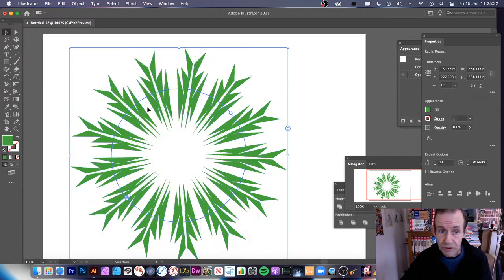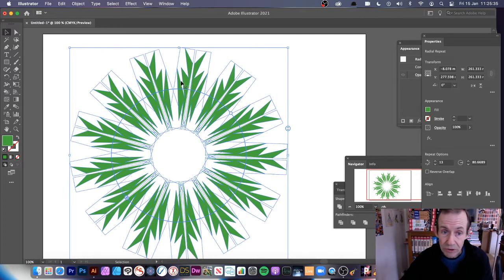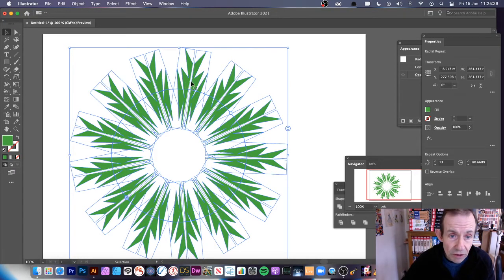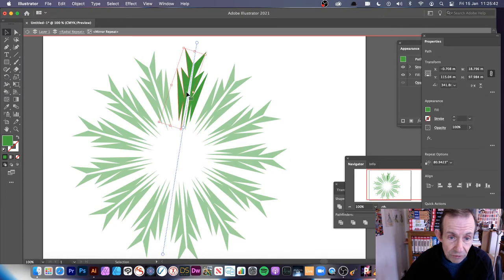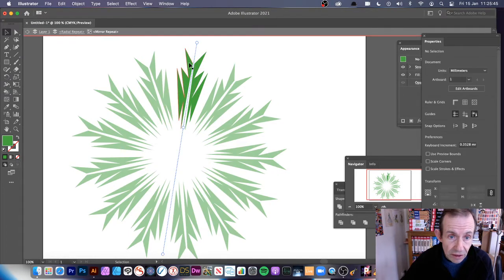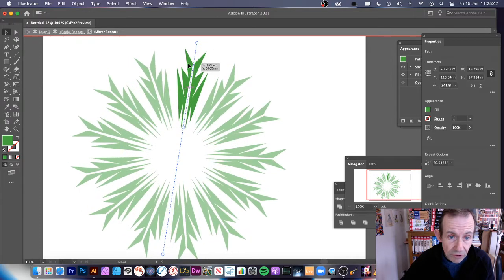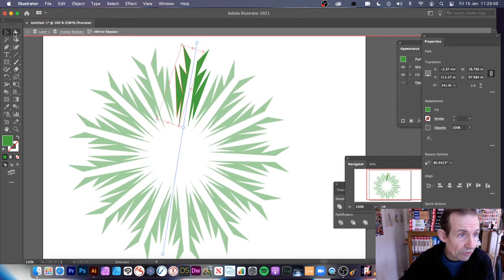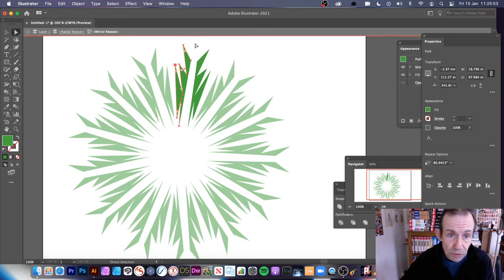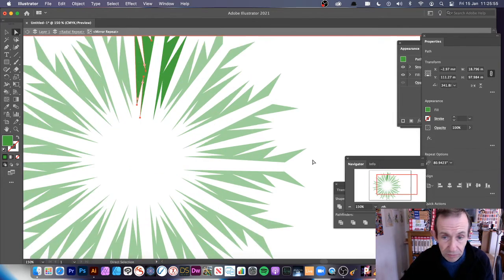But what you can do, you can still edit it. So if you decide you want to change the points, you can double click, double click, go right down to there. Then you can move that again. You can go to the Direct Selection tool and you can see all those points are selected. Maybe zoom in a bit.